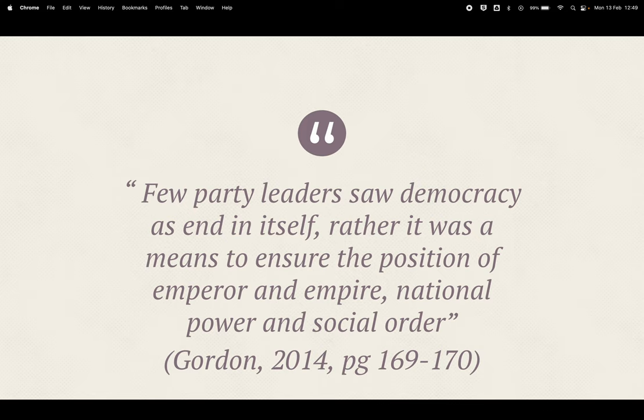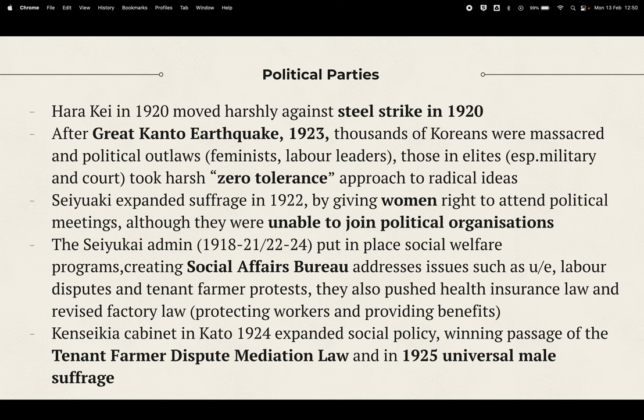As Gordon summarizes, few party leaders saw democracy as an end in itself — rather, as a means to ensure the position of the emperor and the empire, national power, social order, and kokutai. Traditional Japanese values and beliefs are the focus of this democracy, not sweeping democratic reform. When we think about traditional power, we should think about this very limited democracy being central to securing the position of the emperor.